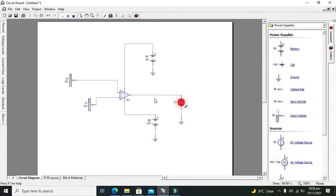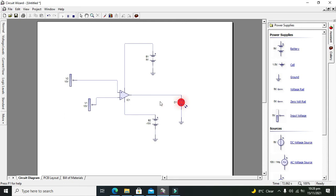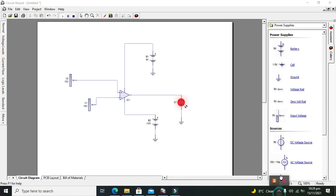Hopefully you got the concept of how we can make a comparator circuit with the help of operational amplifier within Circuit Wizard. Thanks for visiting our channel and don't forget to subscribe.